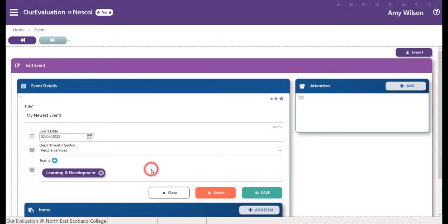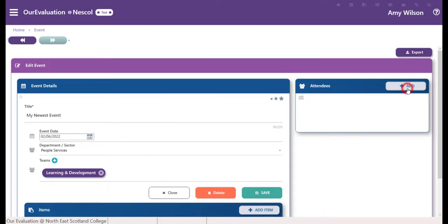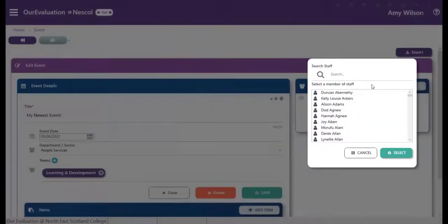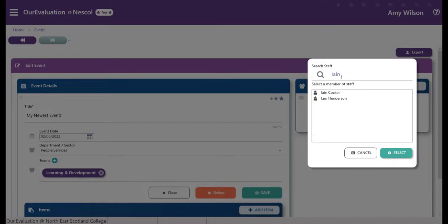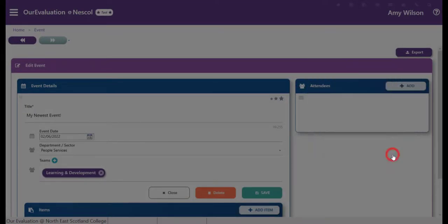In the right-hand side, you can add attendees. You can do this by searching for their name. Once you've searched for them, select them and add them to the event.